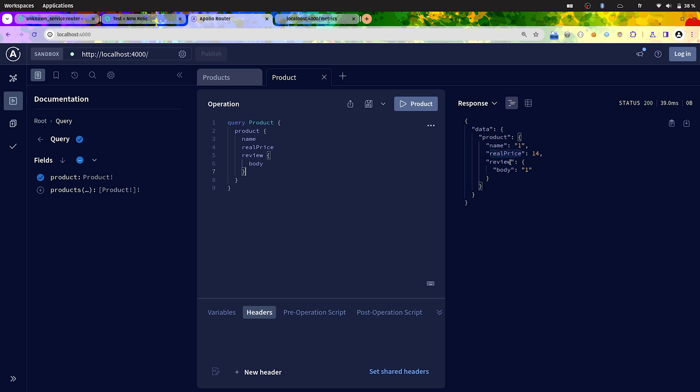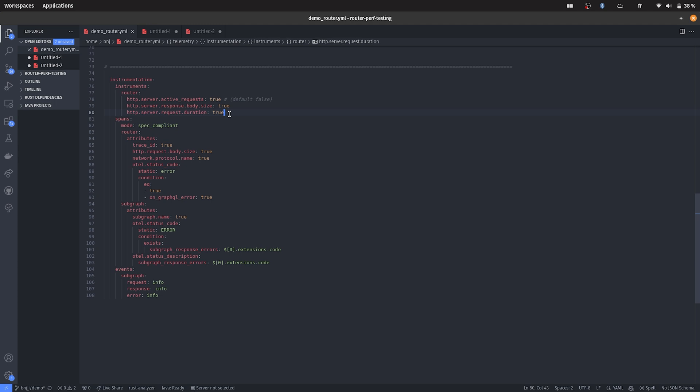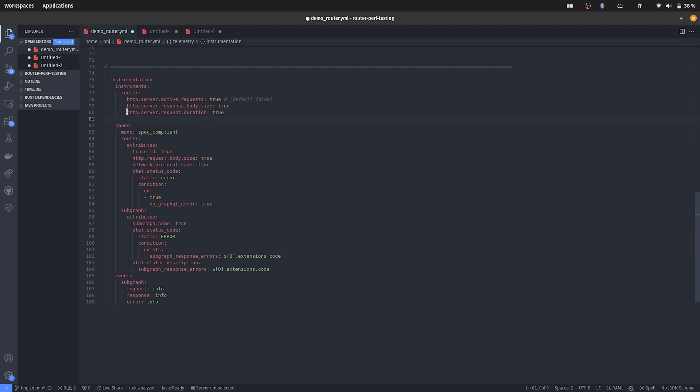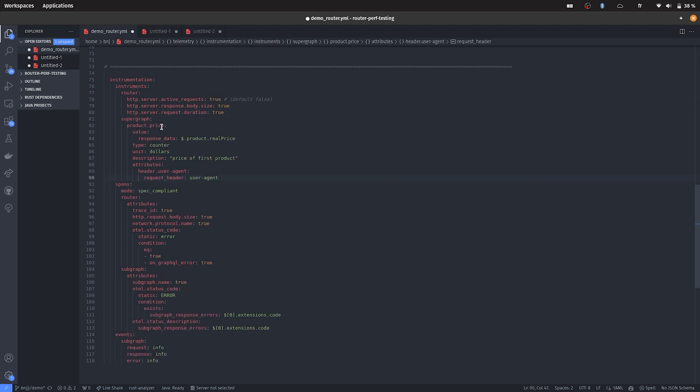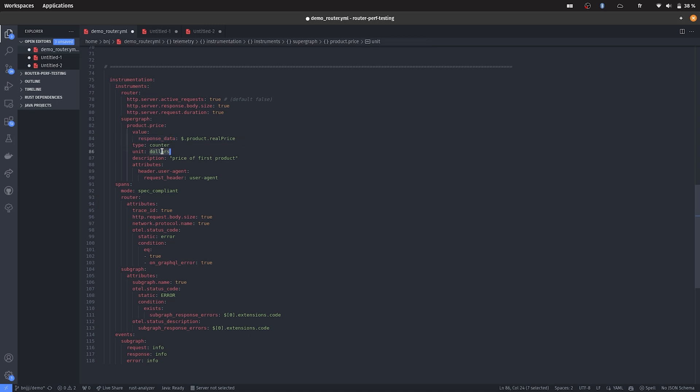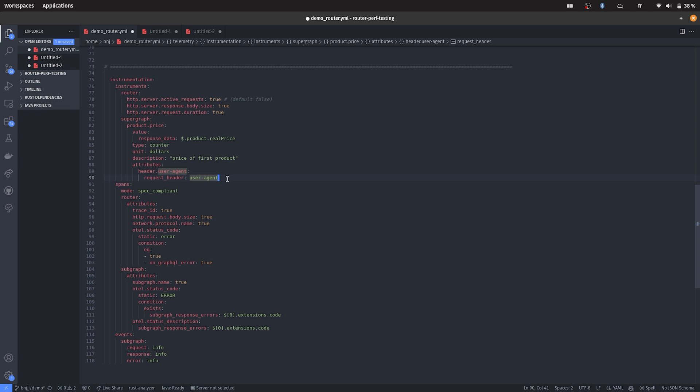For example, you can create a custom counter with the data coming directly from the response body only by writing configuration in the YAML. So I just have to add a new instrument at the Supergraph level, which is called product.price. The value will fetch the data from the response body directly. It will create a counter with the units in dollars and we will also add an attribute on this metric to know on which kind of device this query has been executed.